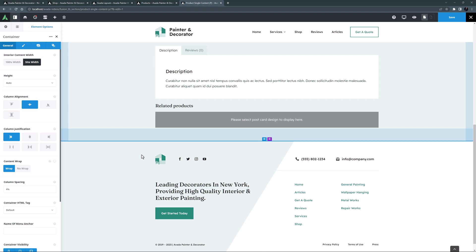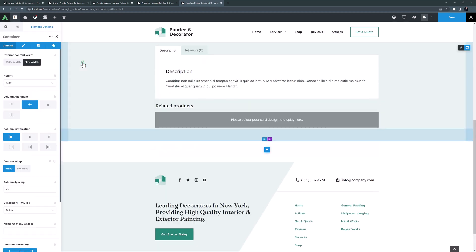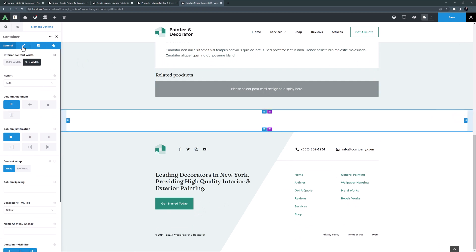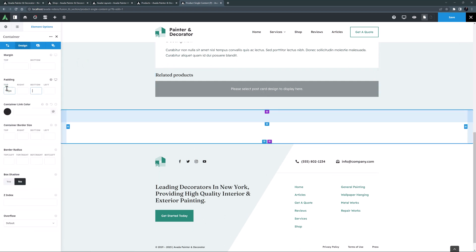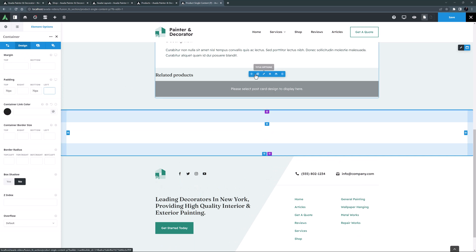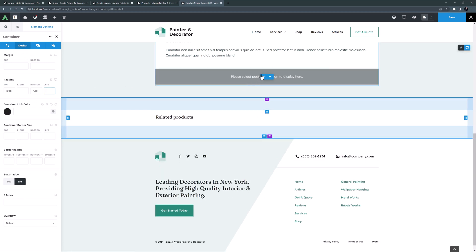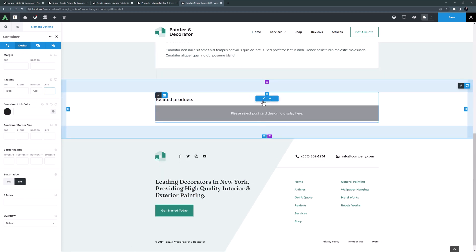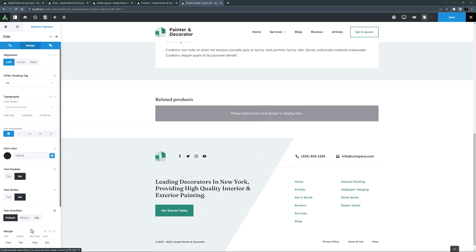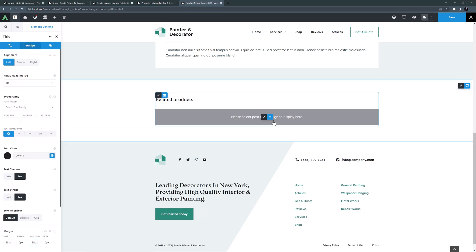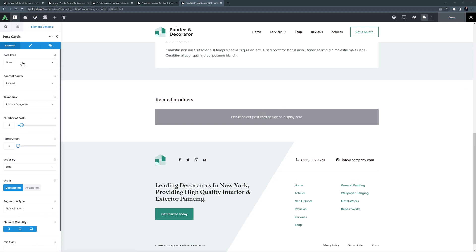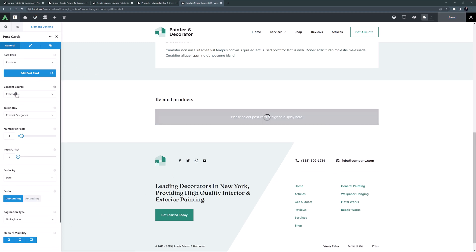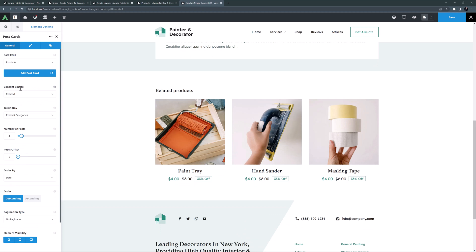Below this is a related products area. I don't like the way this container blends with the footer, so I'll put it in its own container with a different background color. I'll add a one-one container, set some top and bottom padding, and drag both the title and postcards element into that container. I'll increase the title's bottom margin to around 35 pixels. I'll edit the postcards element and change the postcard used to the product postcard I created before.